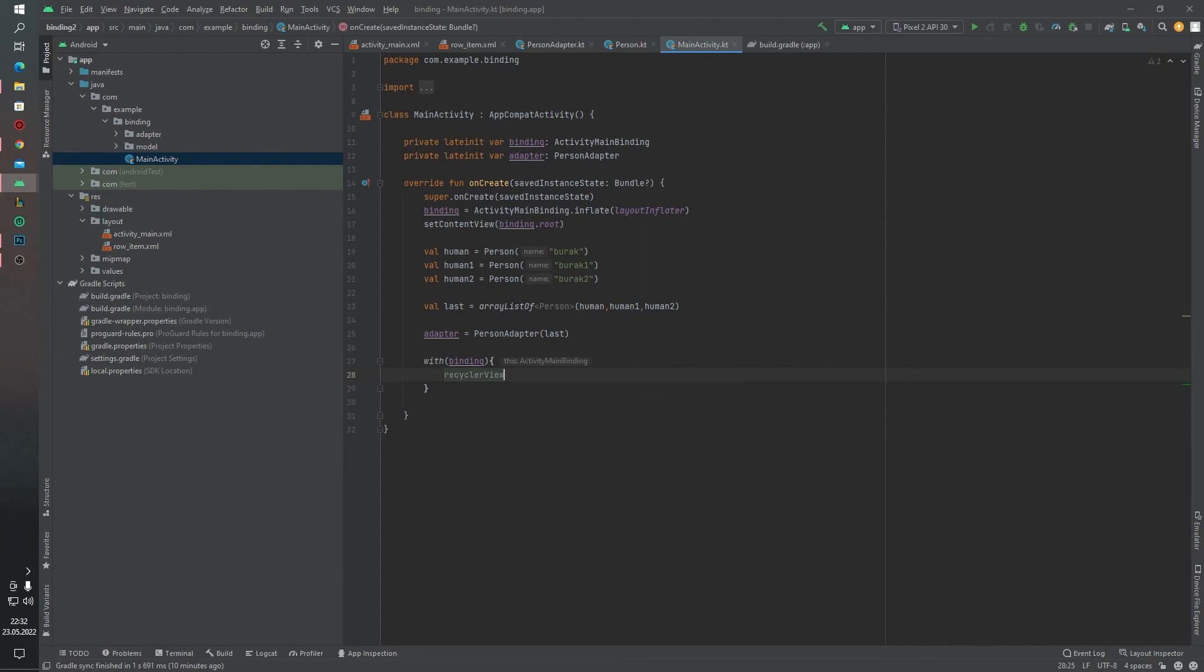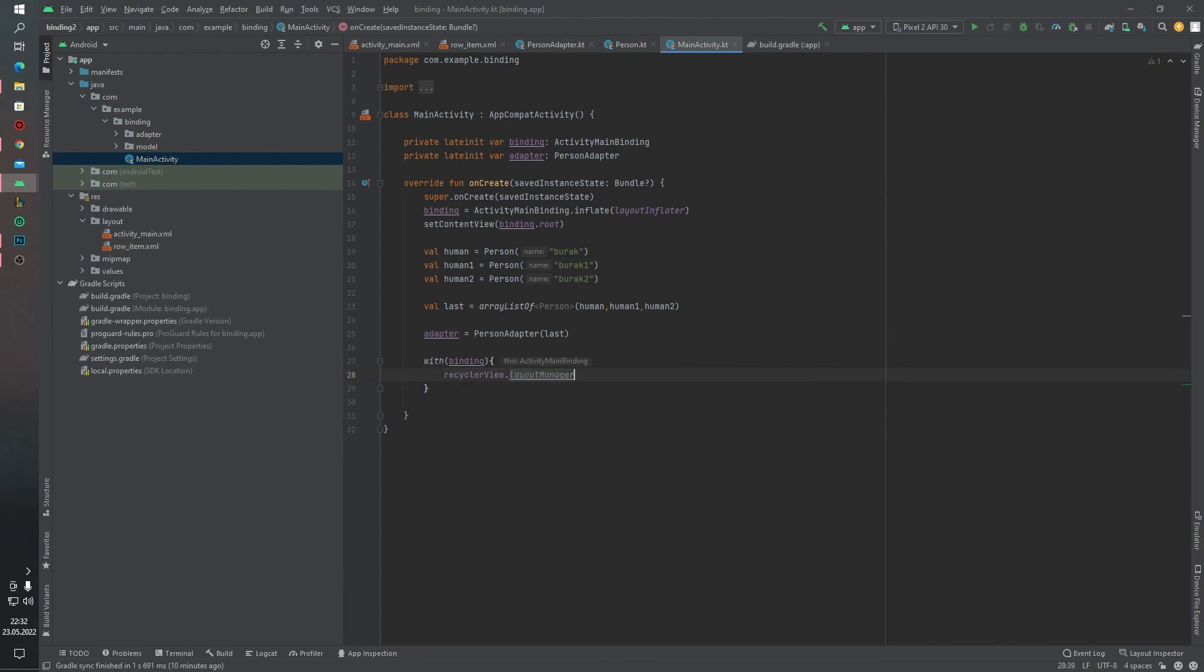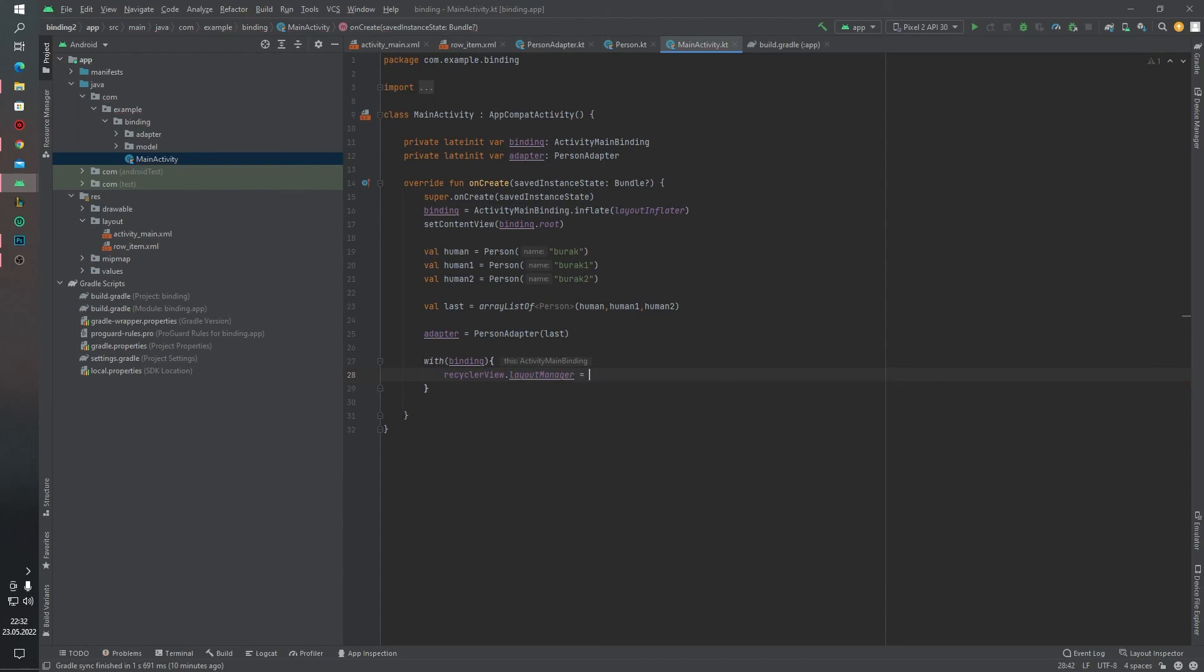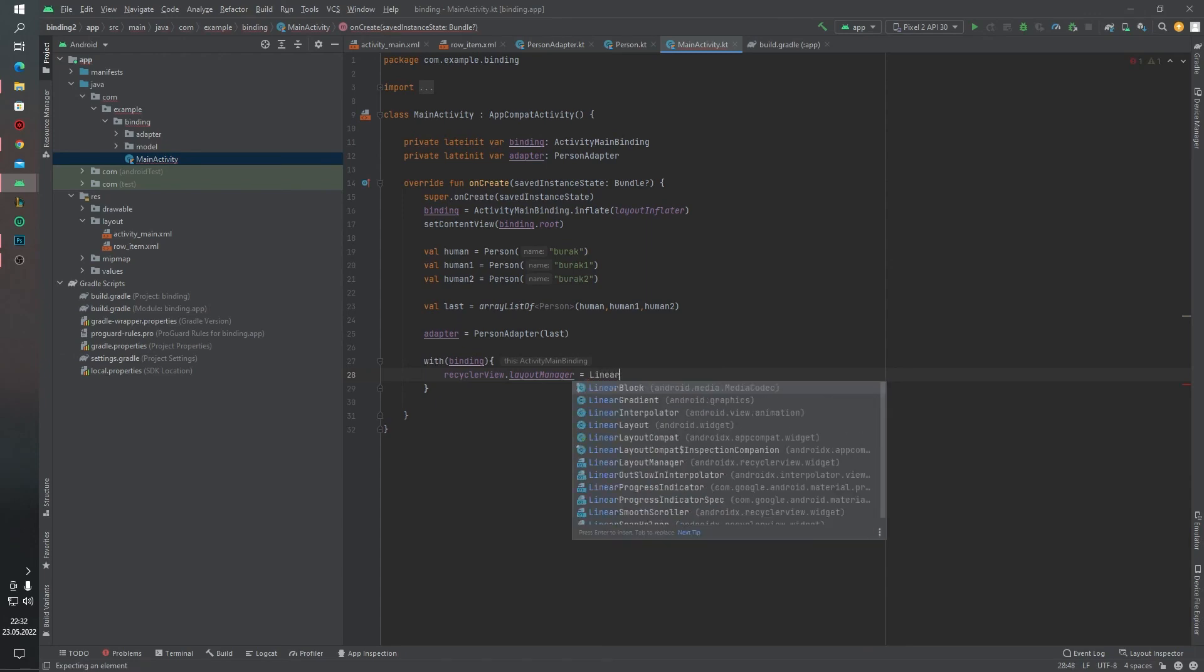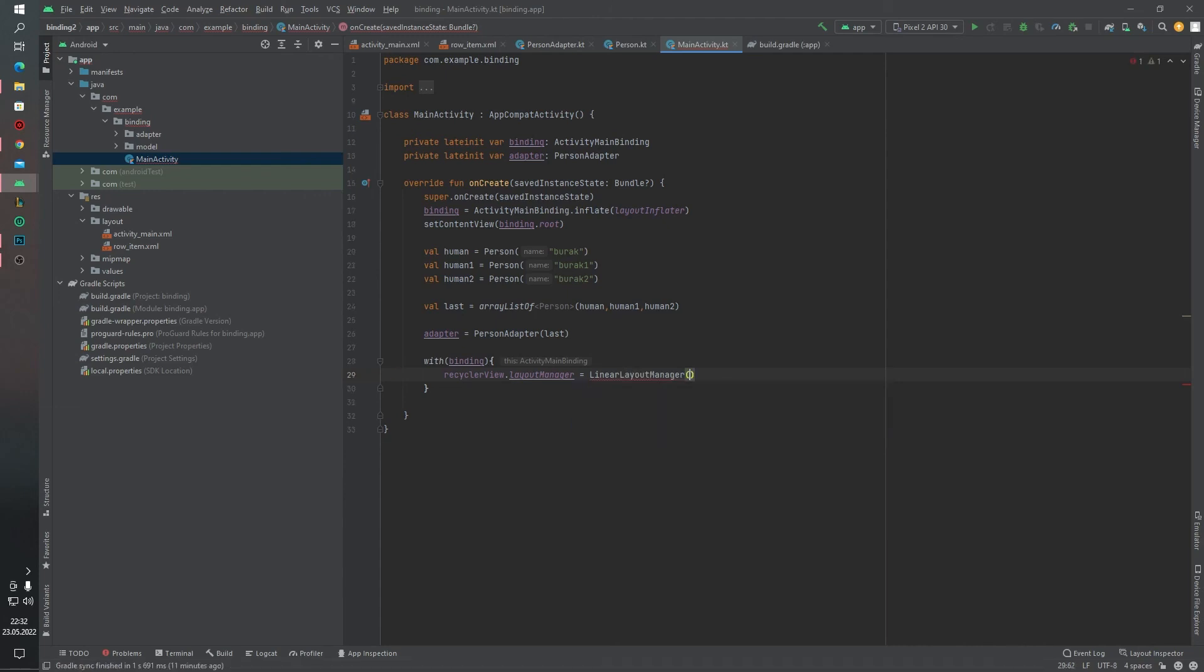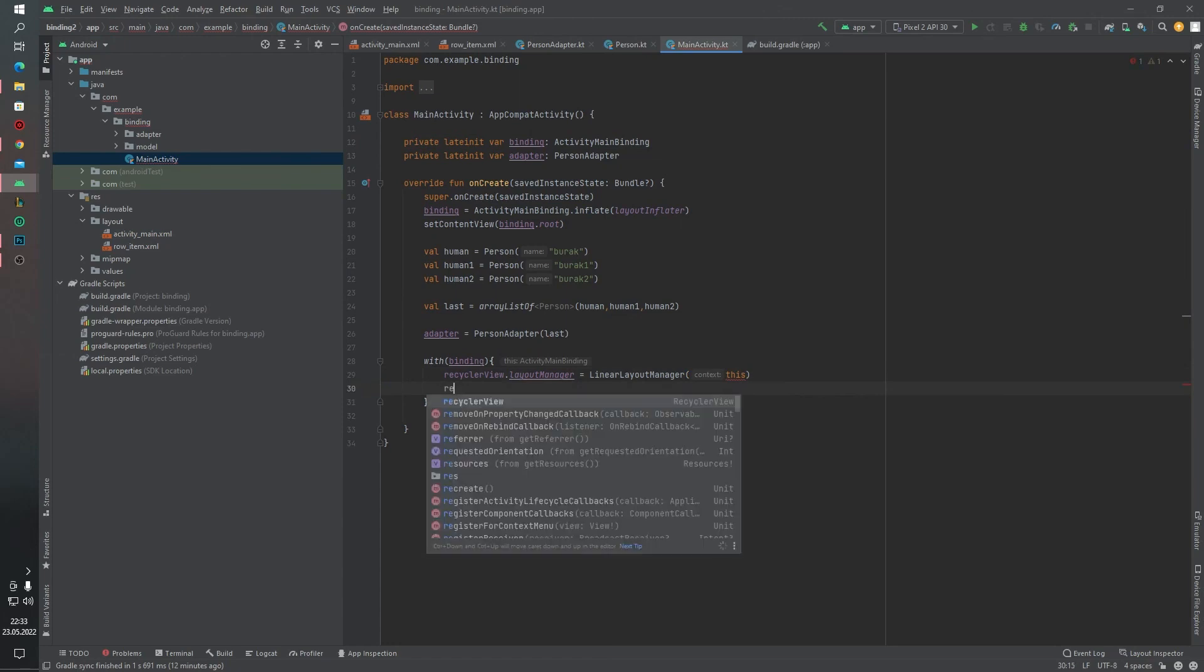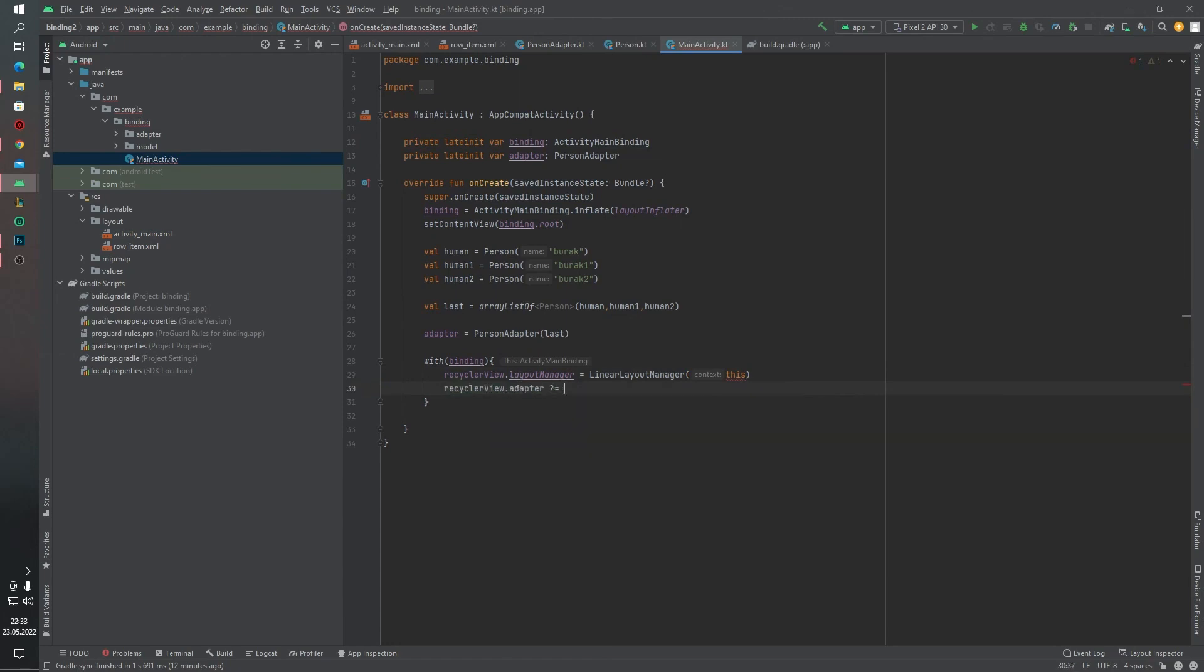RecyclerView.layoutManager equals to LinearLayoutManager and this. And RecyclerView.adapter equals to our adapter.